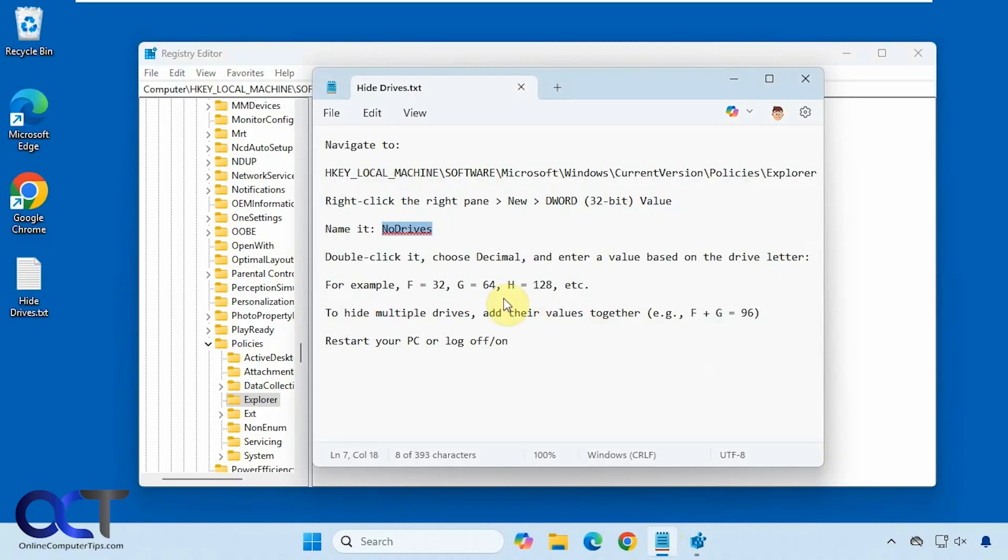So now since this is our F drive we want to enter a value of 32. So G is 64, H is 128 and so on. Just double the number as you go up.